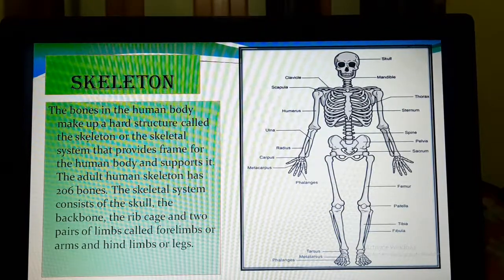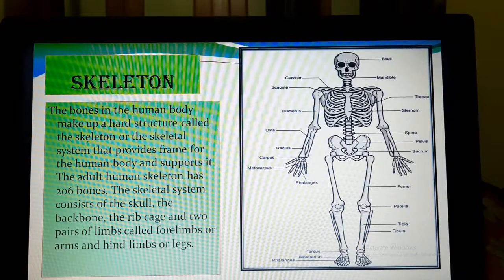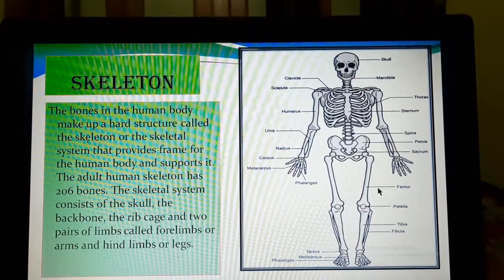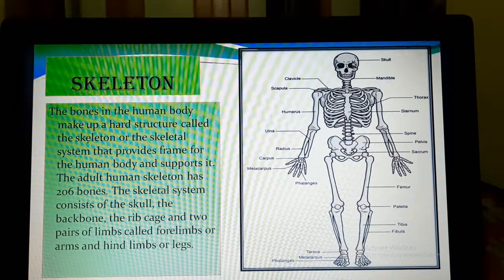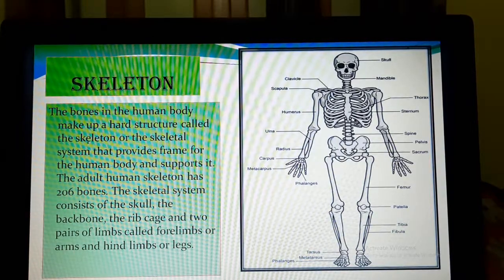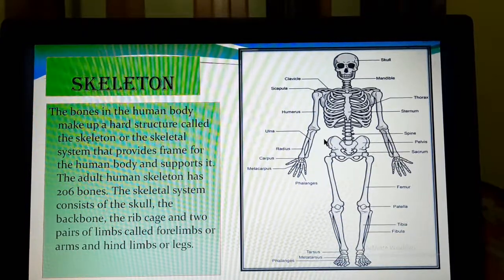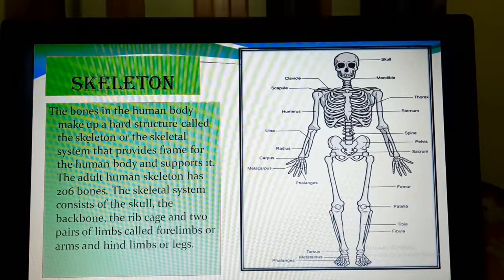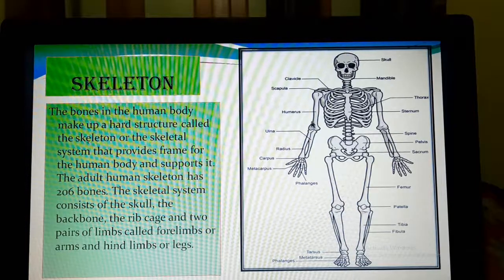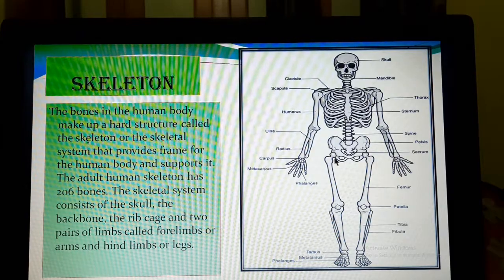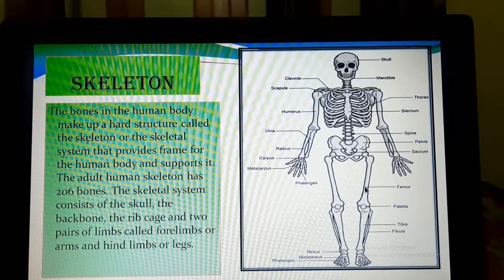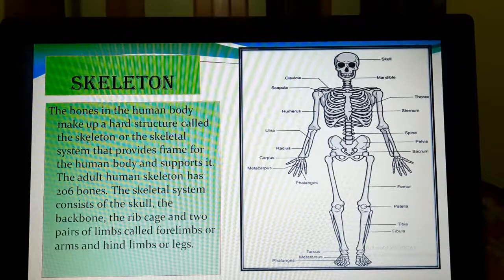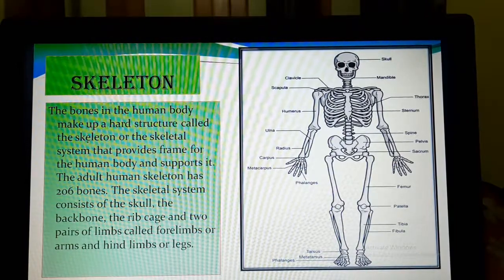The two pairs of limbs are also called the forelimbs or the arms, and hind limbs or the legs. See this picture — the head portion is called the skull, this cage-like structure is the ribcage, and from the back of our body we can see the backbone. These are the forelimbs or arms and these are the hind limbs or legs. These are the major portions of our skeleton, and we will discuss about each and every one in our video class.